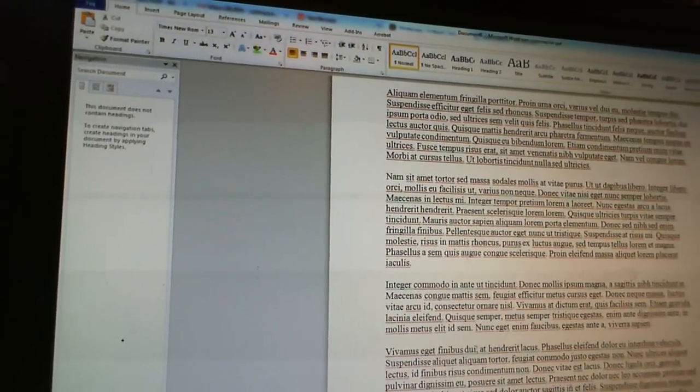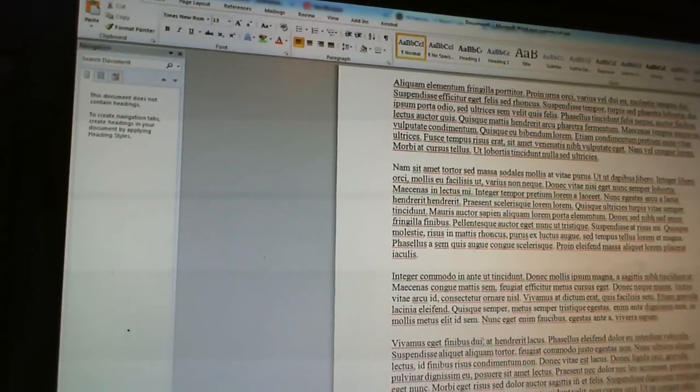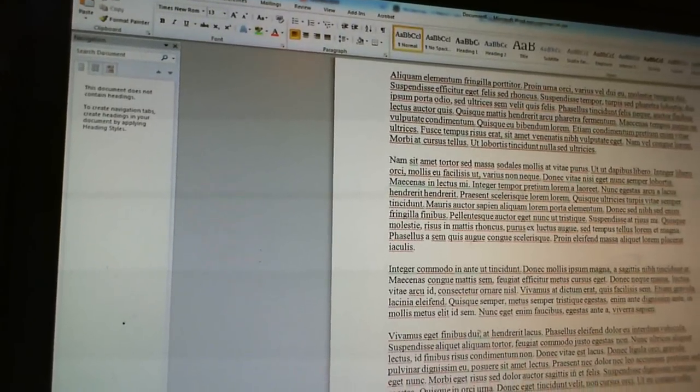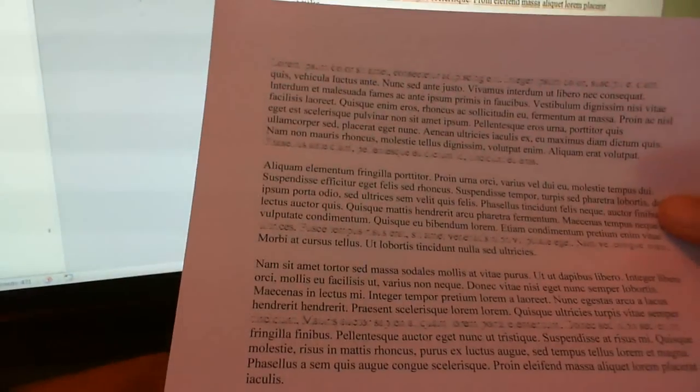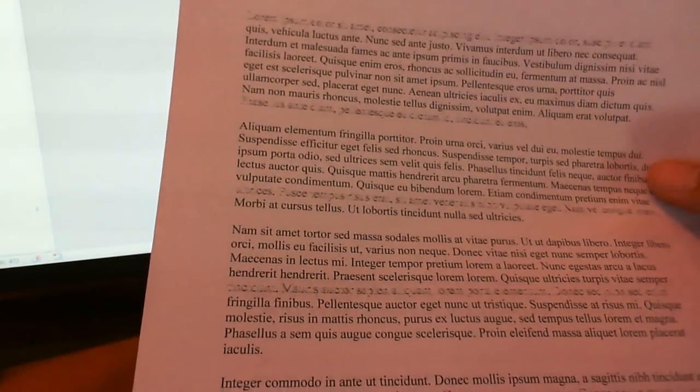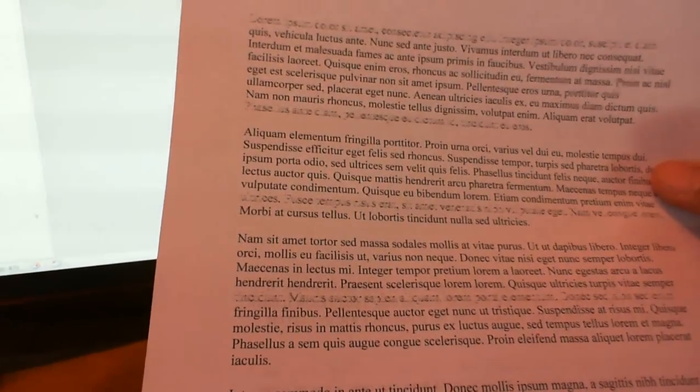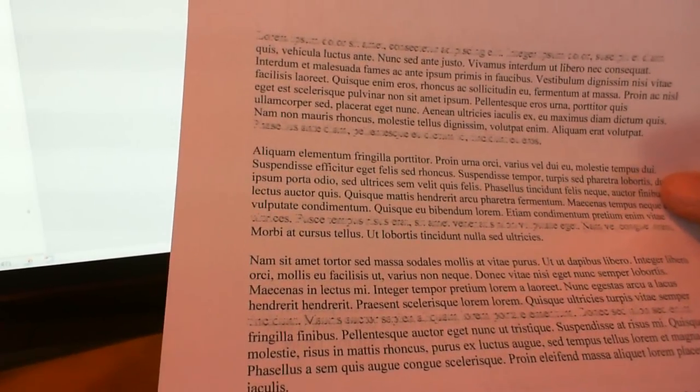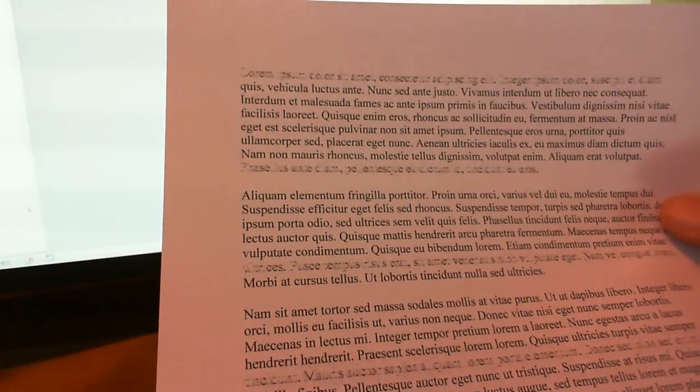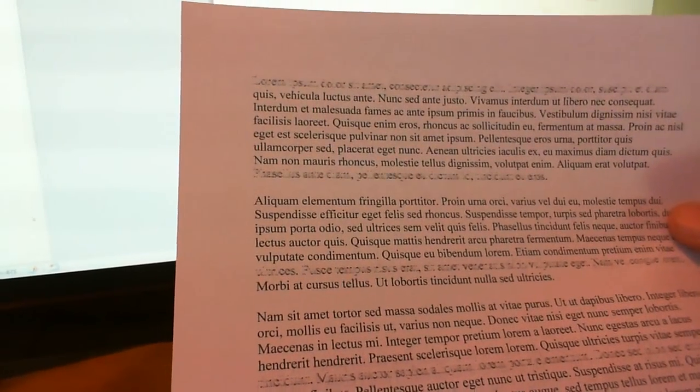If you have an Epson WF3640 multifunction machine, and if your printouts look like this, with every maybe sixth or seventh line being blurry for some reason,